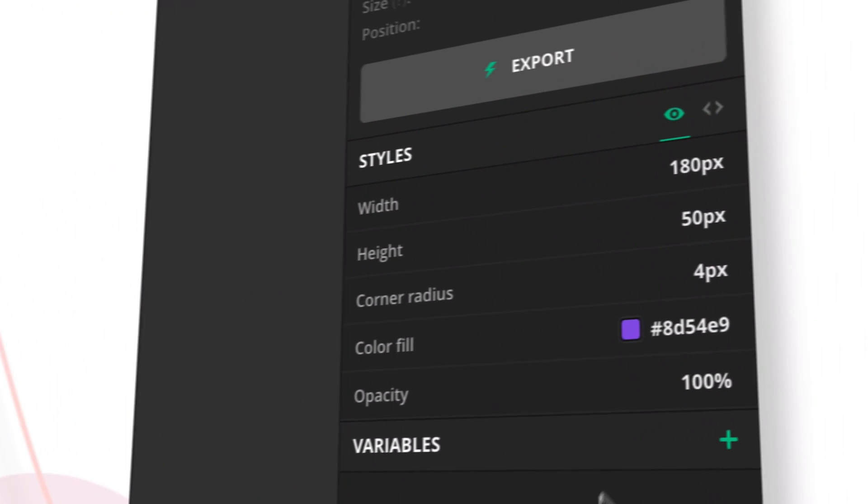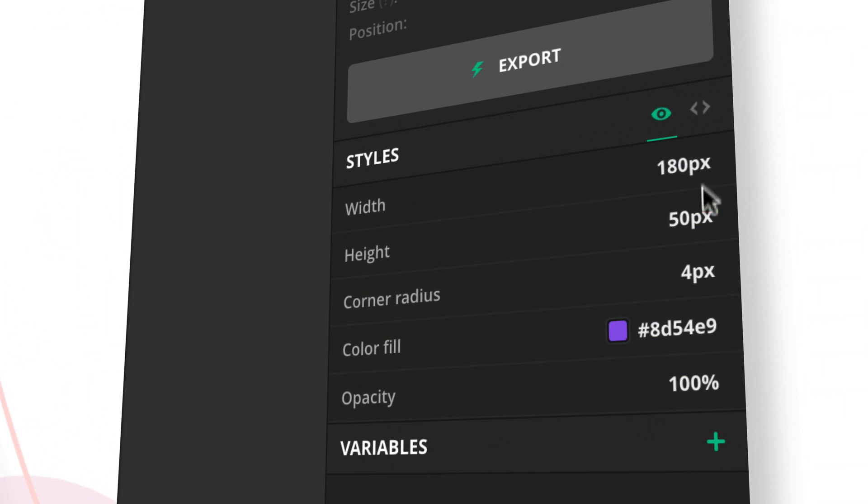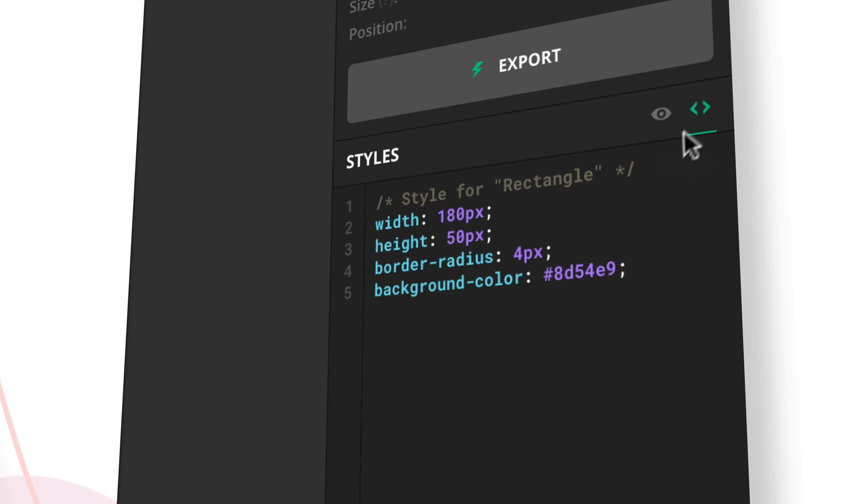Avocode also shows you layer styles and auto generates code so developers don't have to write style sheets from scratch.